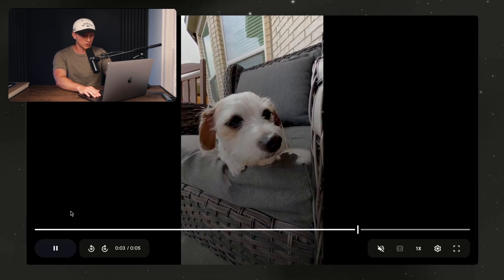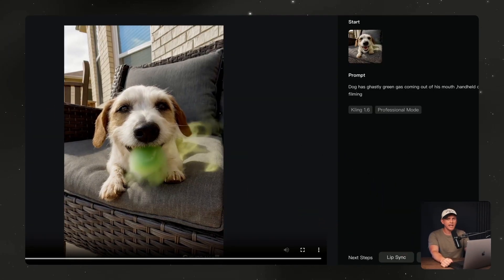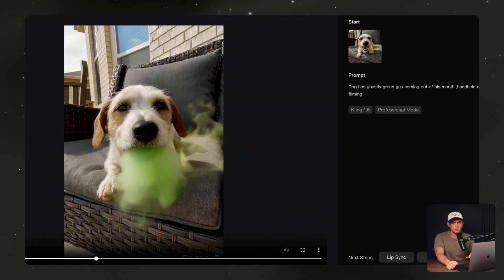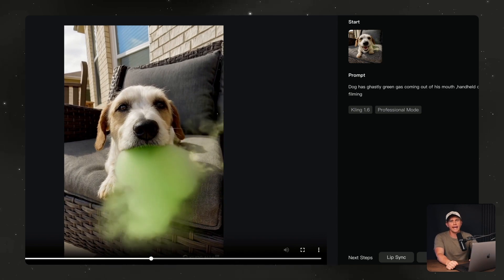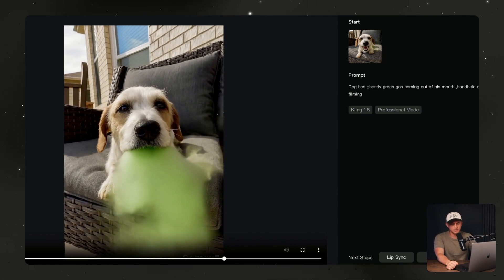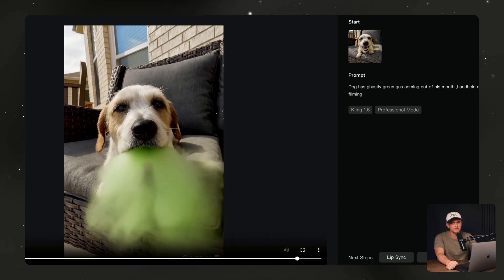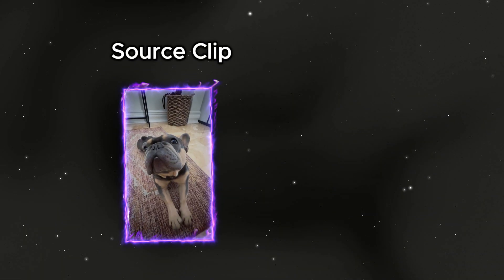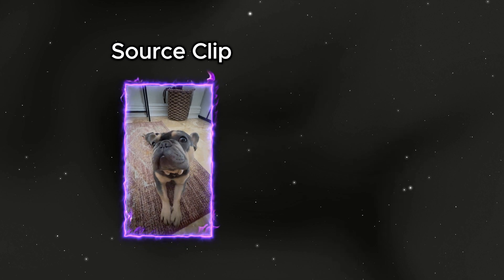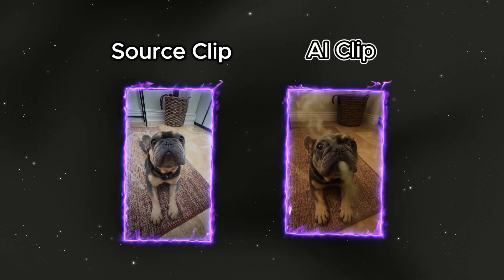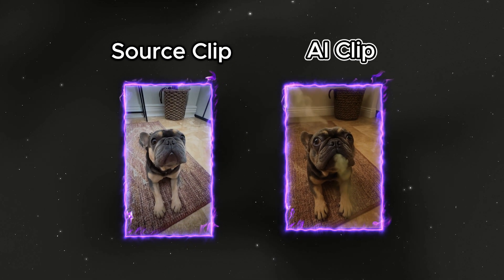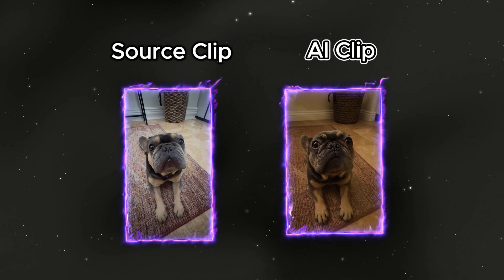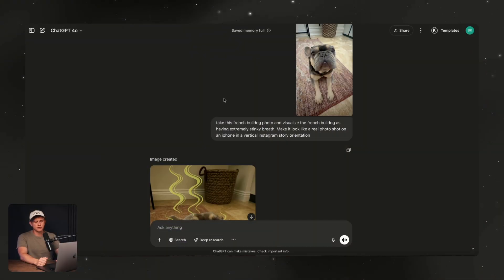Here's the normal clip, and here's the AI version of the clip that has green gas coming out of the dog's mouth to visualize its bad breath. And I repeated this with another clip — normal clip here, and then the AI version here.